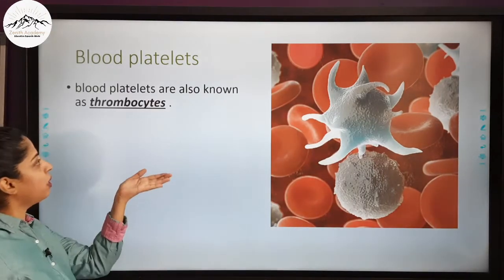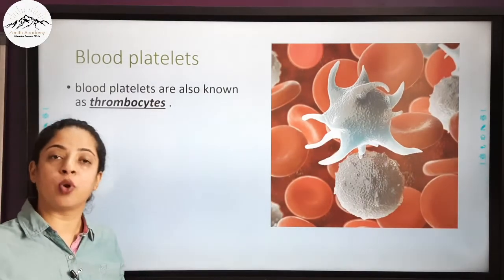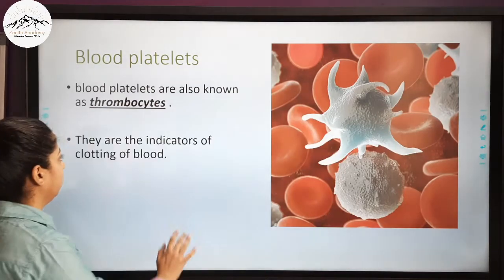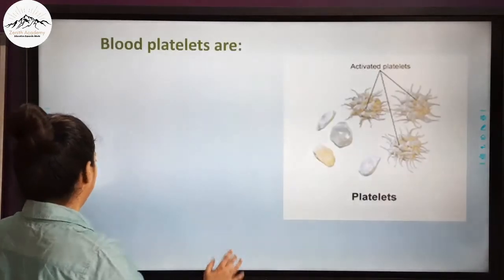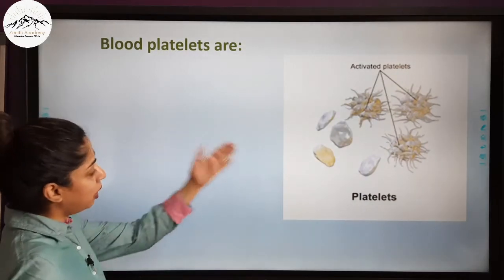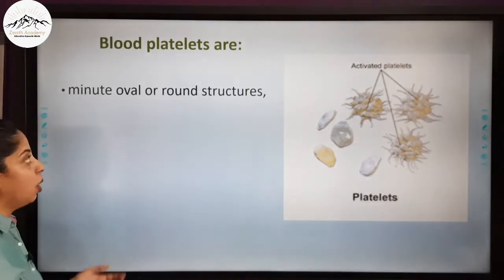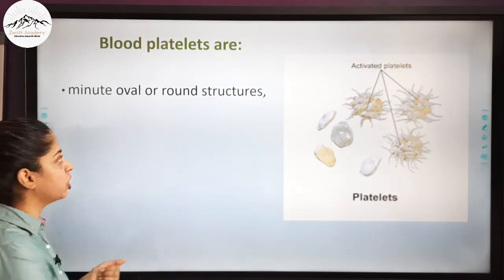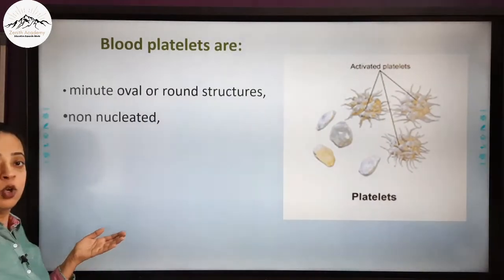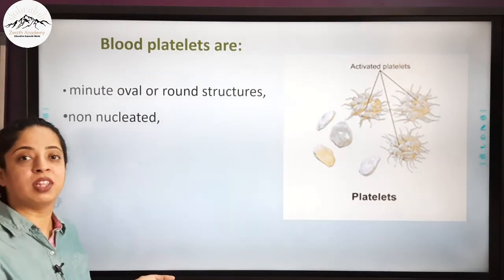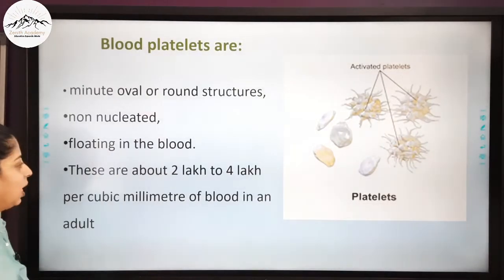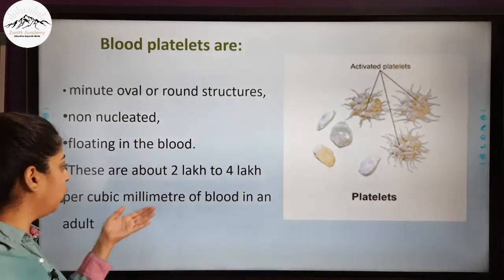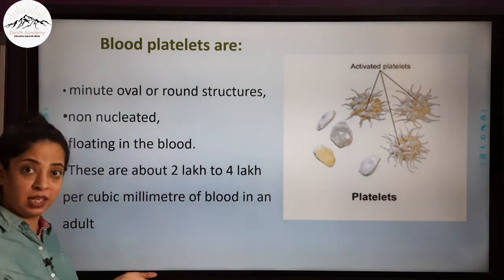Blood platelets are also known as thrombocytes and they are the initiators of clotting of blood. Blood platelets are minute oval or round structures. They are non-nucleated, that is they are without a nucleus. They are floating in the blood and there are about 2 to 4 lakh per cubic millimeter of blood in an adult.